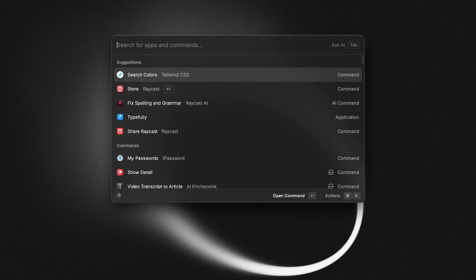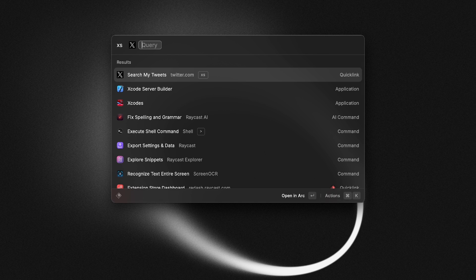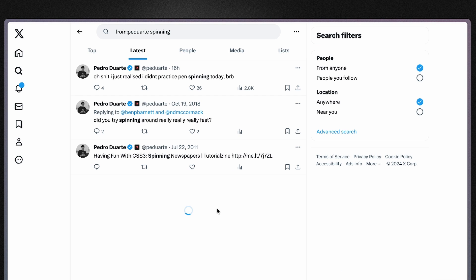Another example is this alias I have for a custom quick link that allows me to search all of my tweets, and notice how this quick link has an argument box. So if I type in 'sx' for search tweets and press space, notice how the first argument field is automatically focused.